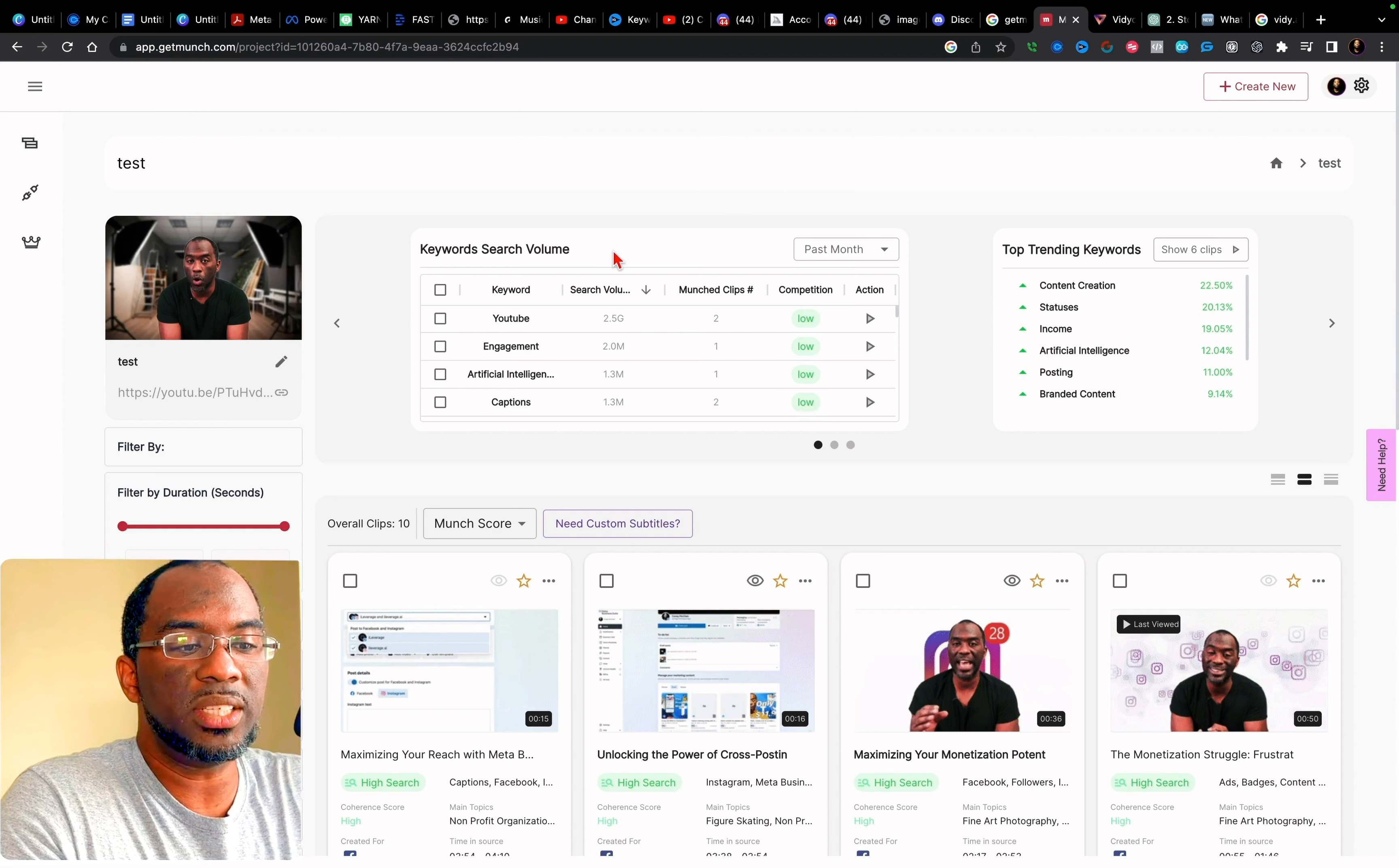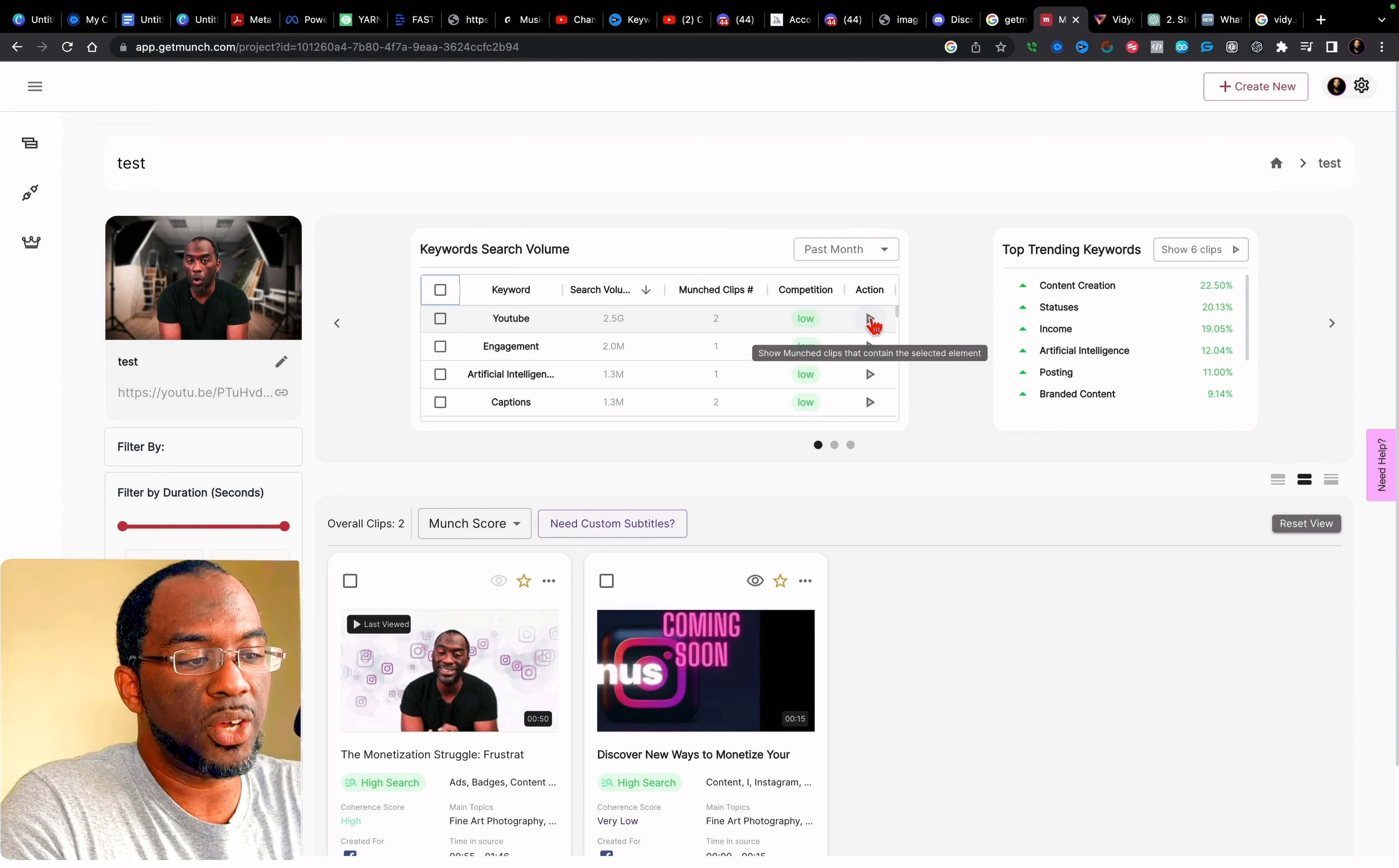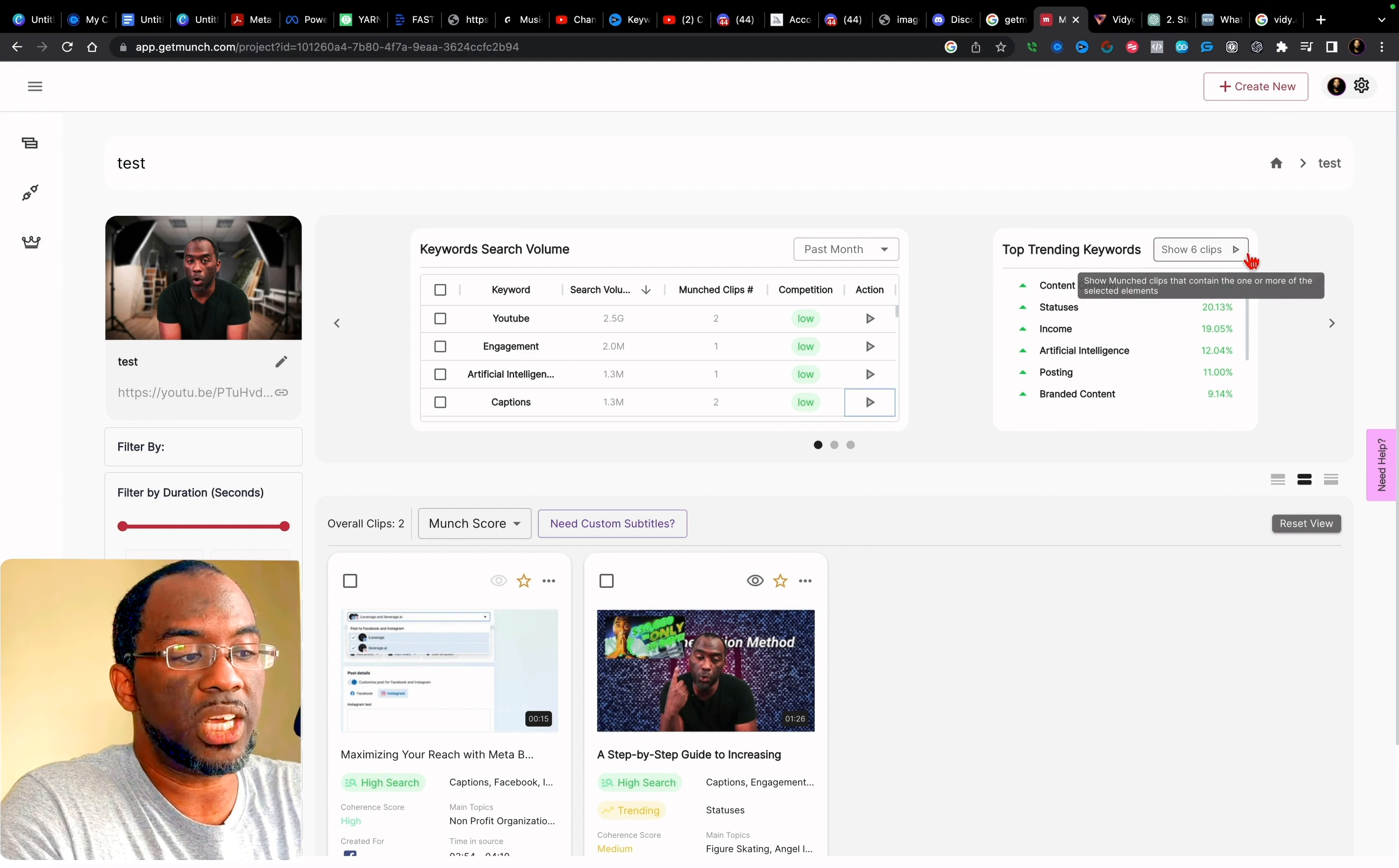And so once we get in here, we can see that the keywords within the video have actually been pulled out. And much gives us a lot of statistics on the back end. That's something that I want to make sure I point out to you. So you have the keyword search volume right here. And it could be pulling this data from Google Trends or Google Keyword Planner. I don't know. But if I click right here, it will show me the clips at the bottom that match this particular keyword. And so engagement, I can click on that. And it shows me the clip that it made based on that keyword. I can go down here to captions. There are two keywords I have based on captions.